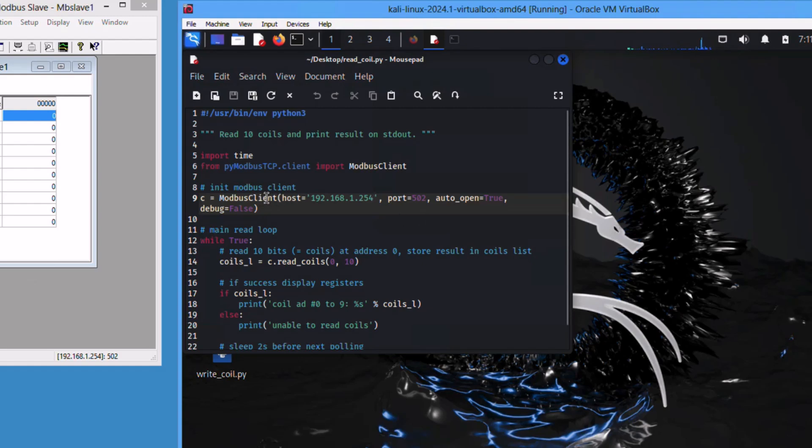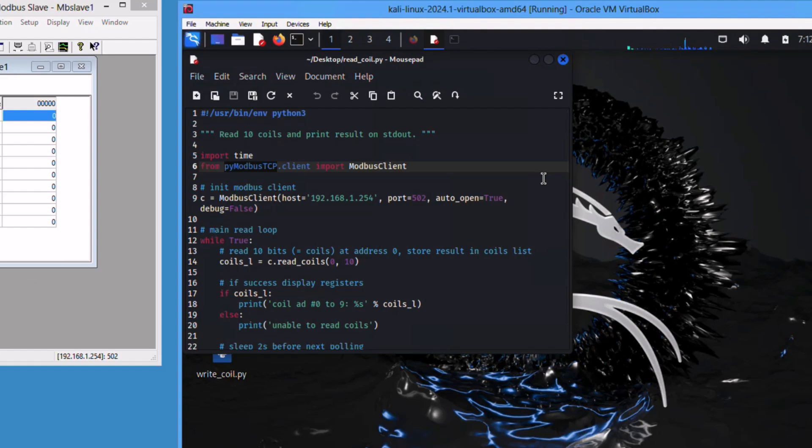First of all, you need to install py modbus tcp as a prerequisite. You can use the pip command: pip install py modbus tcp from your Kali Linux. Then you need to make sure to update the IP address, the IP address of your PLC.